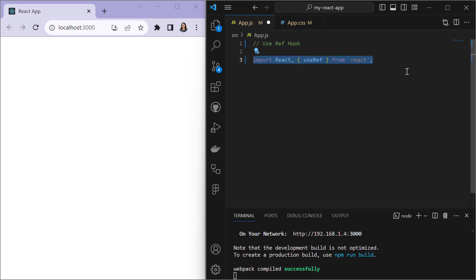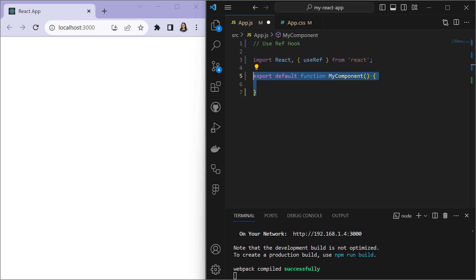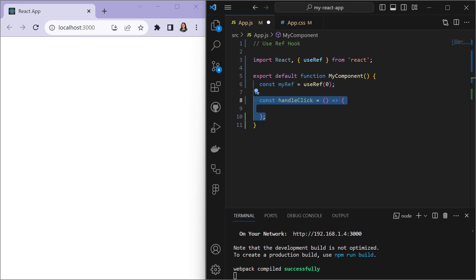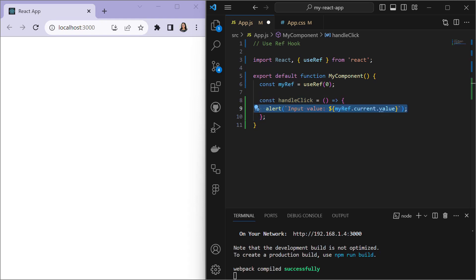Let's jump into Visual Studio Code. First we start by importing React and the useRef hook from the React library, then we create and export a functional component called MyComponent. Inside this component we declare a variable called myRef using the useRef hook, initialized with the value zero. Next we create a function called handleClick, which triggers when the button is clicked.